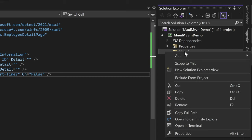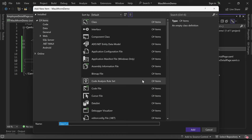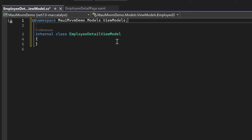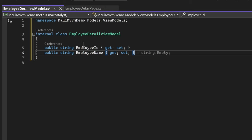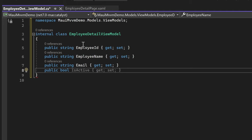To keep our code structure organized, we'll create a new folder named Models within our project. Inside the Models folder, we'll create another folder named ViewModels to house our ViewModel classes. Within the ViewModels folder, let's create a new class named EmployeeDetailViewModel. In this class, we'll create properties to hold employee data: EmployeeId, EmployeeName, Email, and a boolean property IsPartTimer.